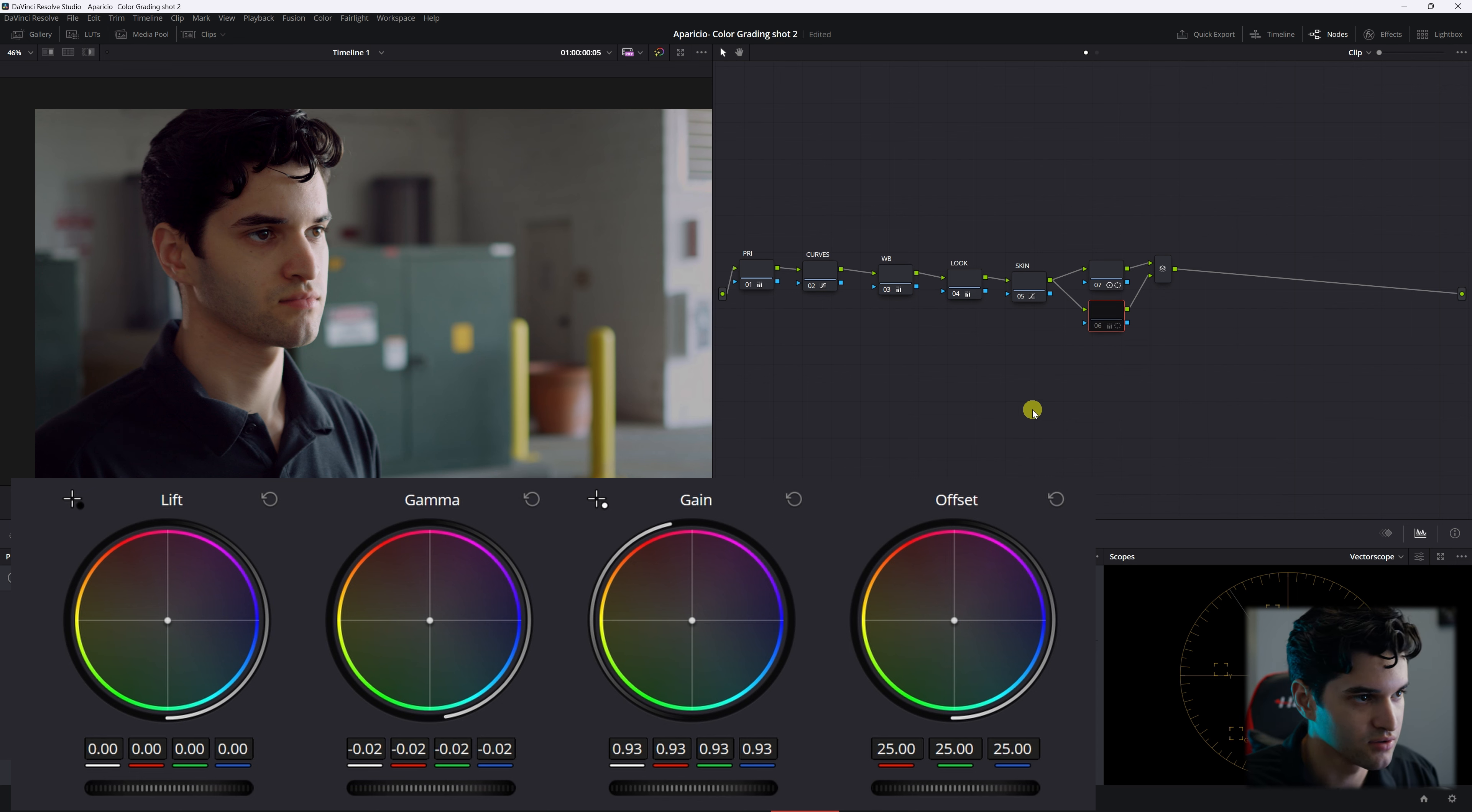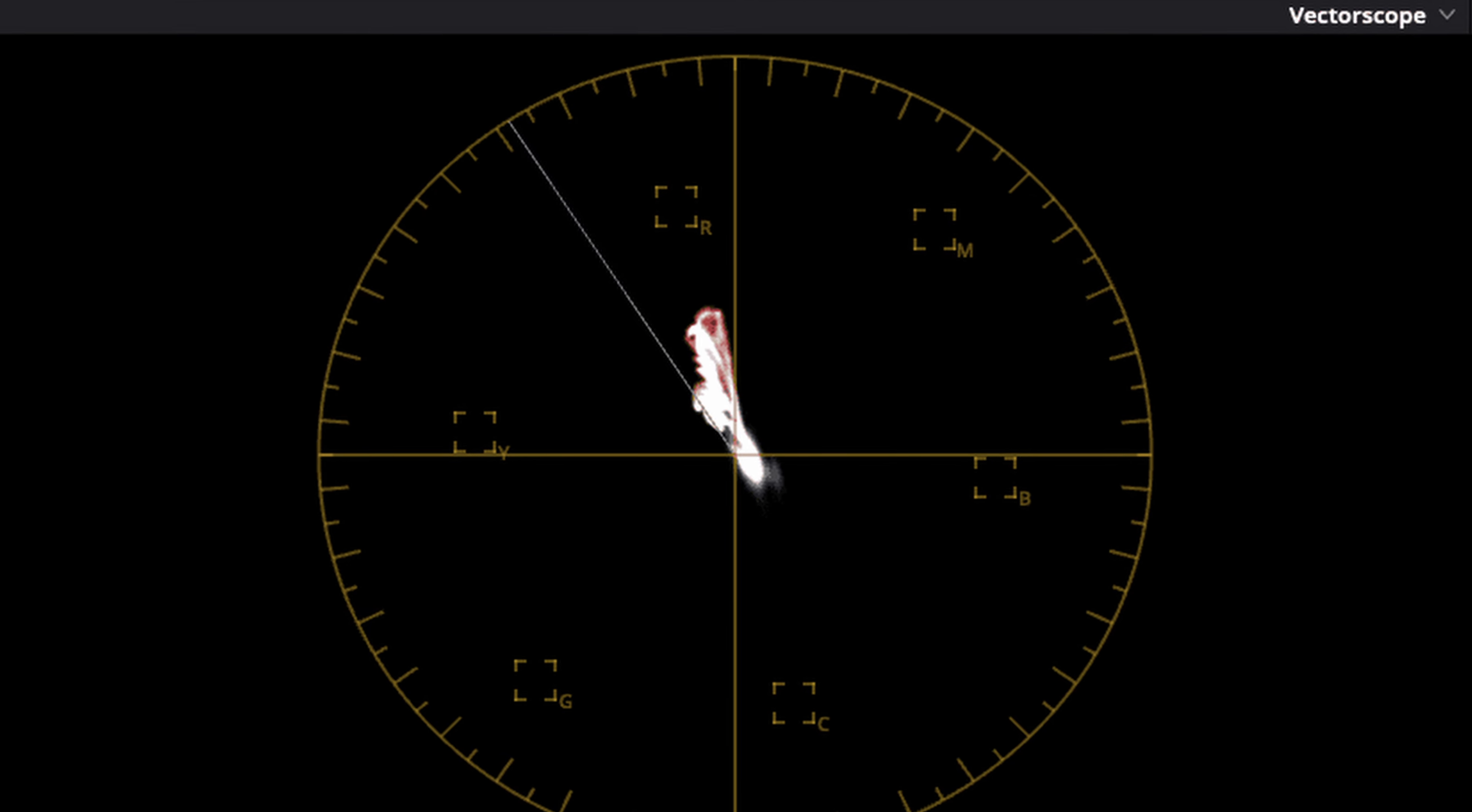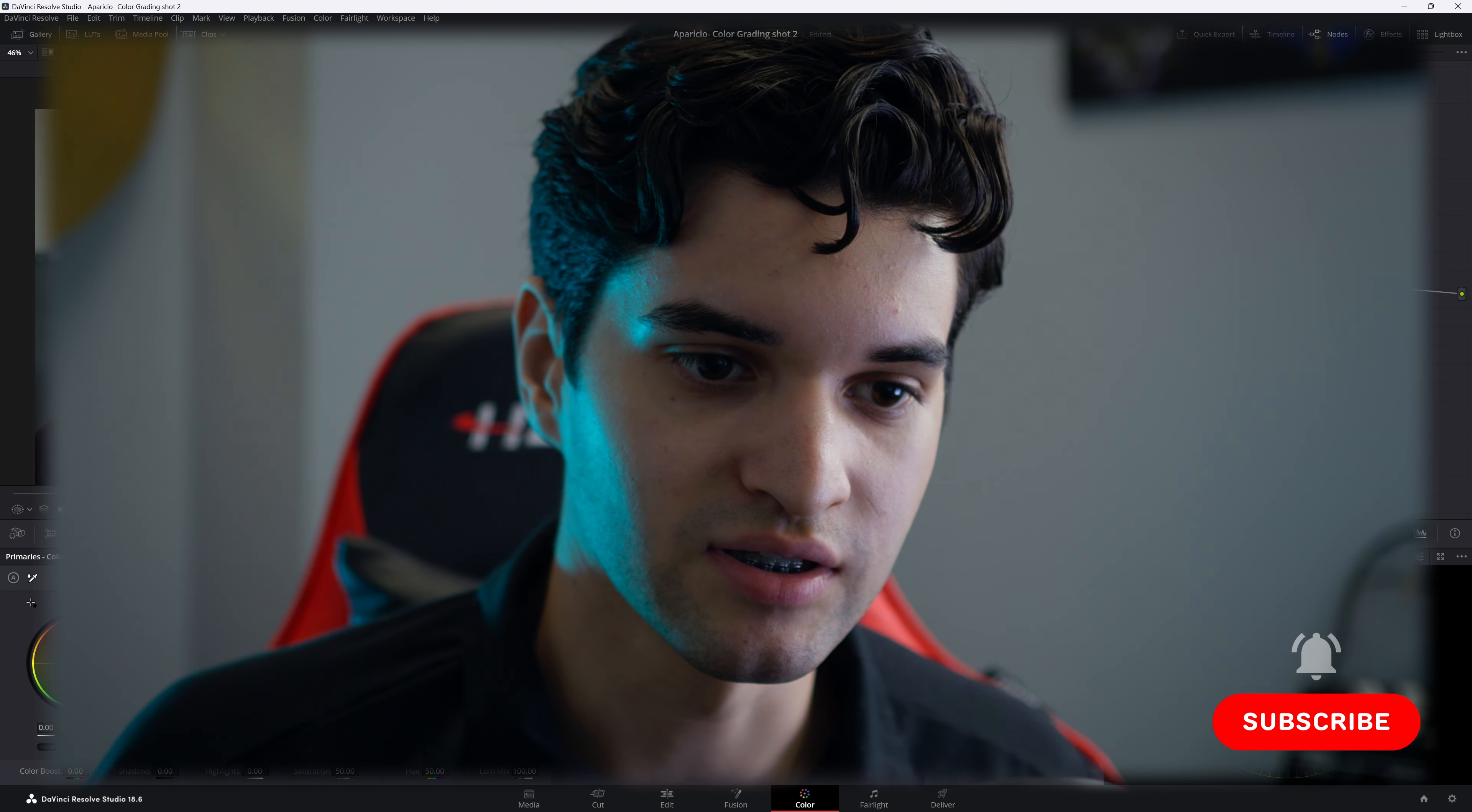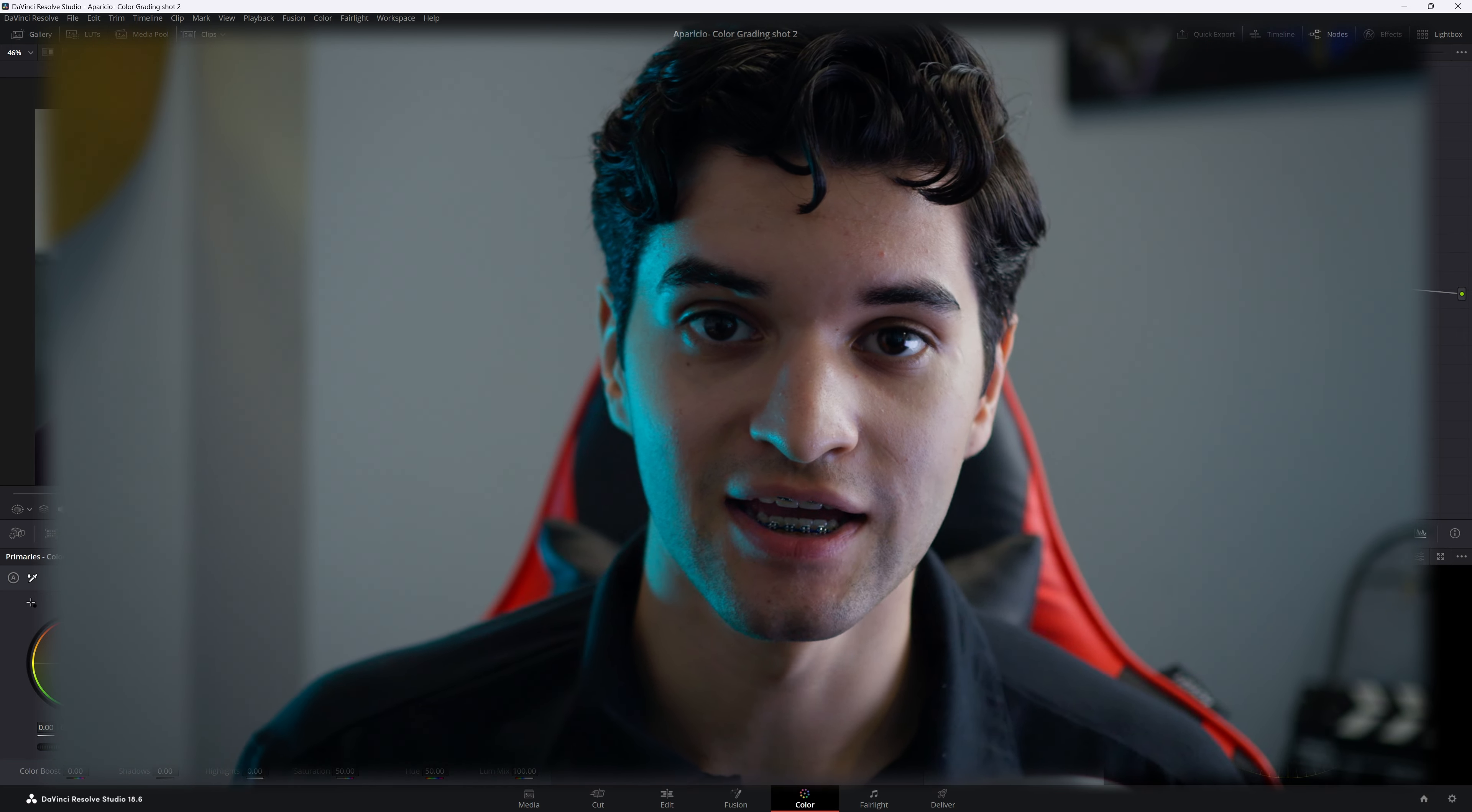There you guys have it. That is how you get correct skin tones, perfect skin tones. You really want it to be on that line when you get to applying your look. Doesn't always have to be directly on that line, it depends what look you're going for. But that line is always a good indicator when you're correcting your shot so you can have more flexibility while creating your look. So thank you for watching. I hope you learned and I'm going to see you in the next one.